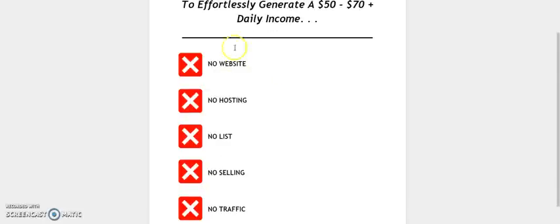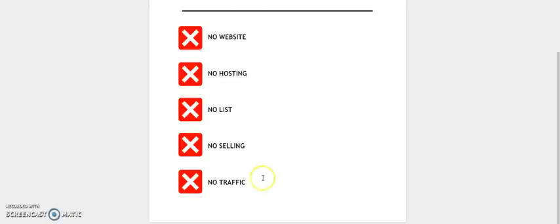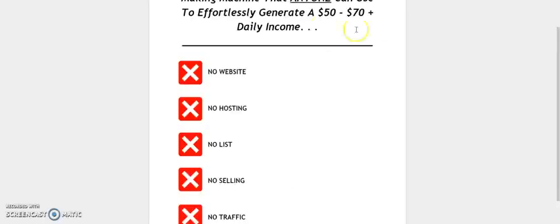This does not require you to have a website. You do not need any hosting. You do not need to build a list or have any autoresponder of any sort. You do not need to sell anything. You do not need to have any traffic, and this can be done with just 5 to 10 minutes of your time on a daily basis.